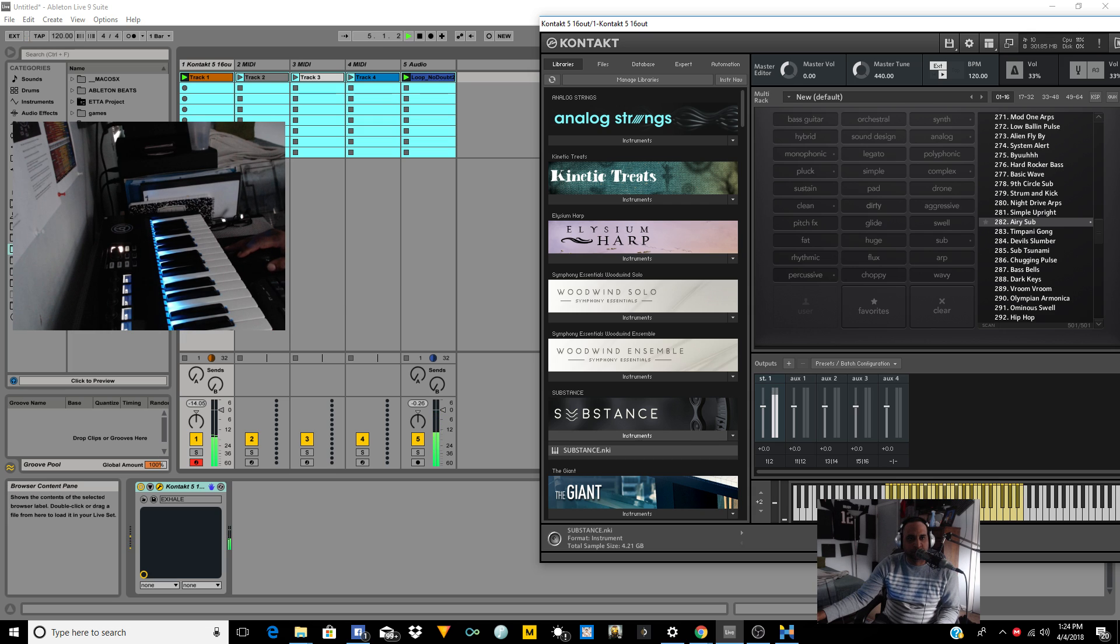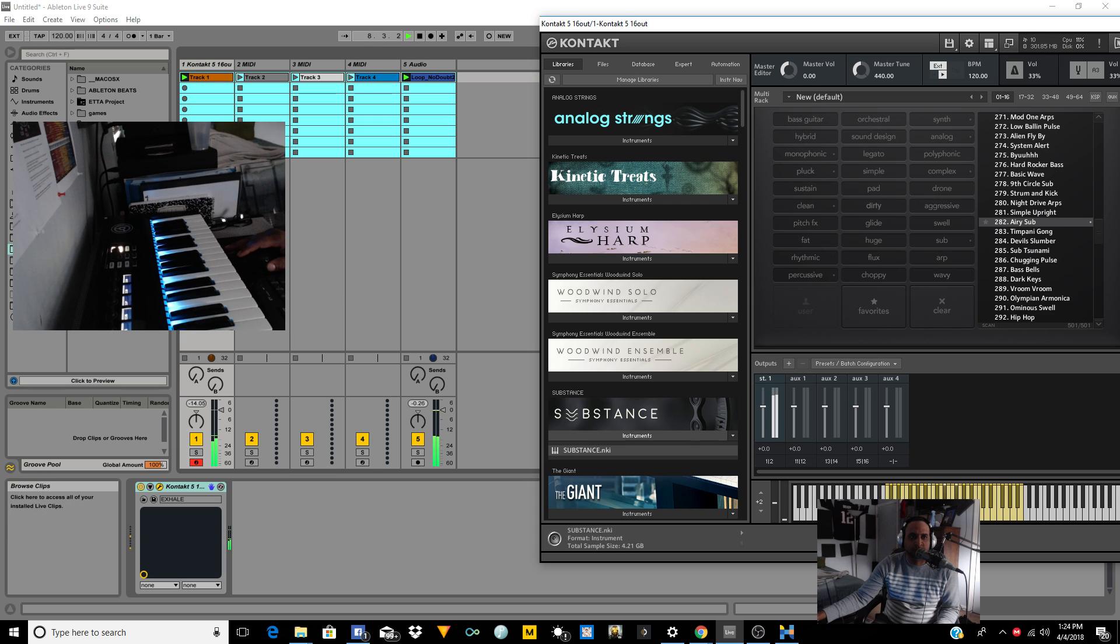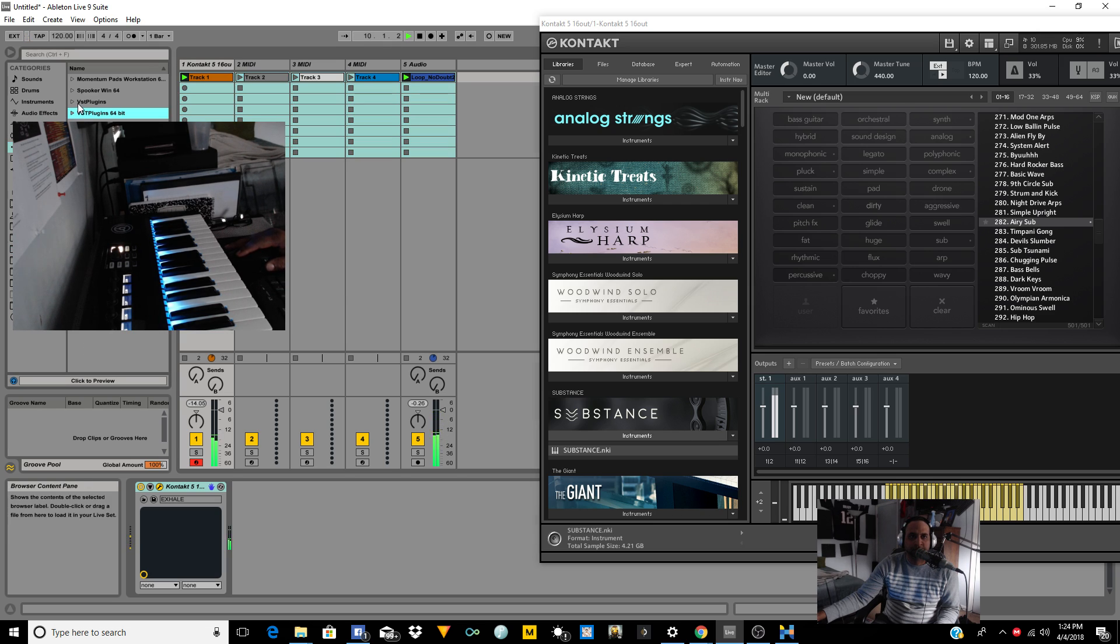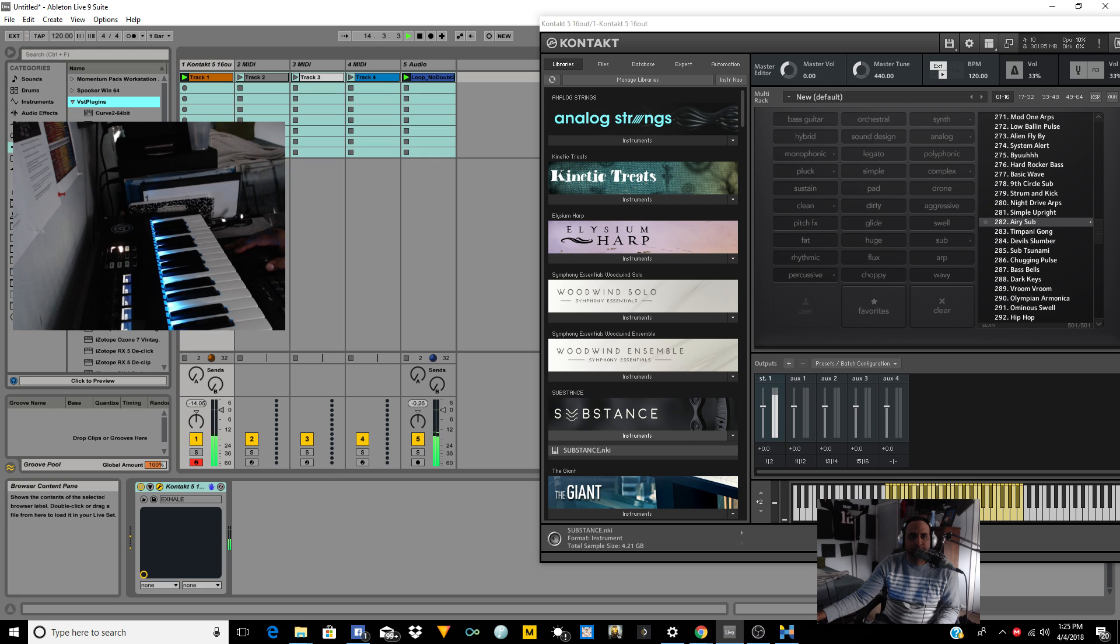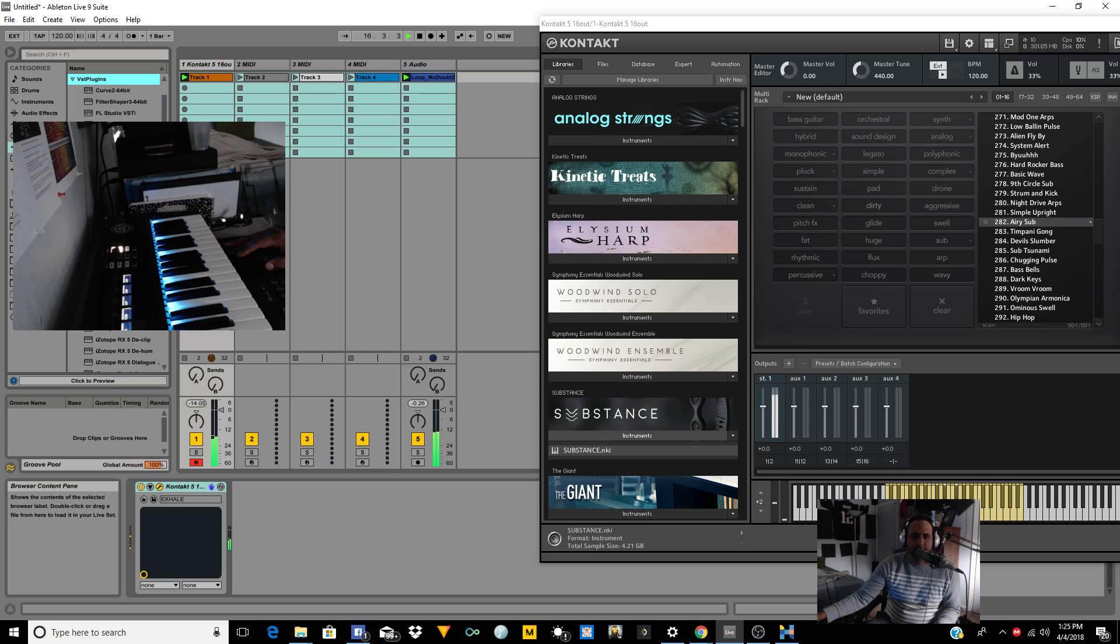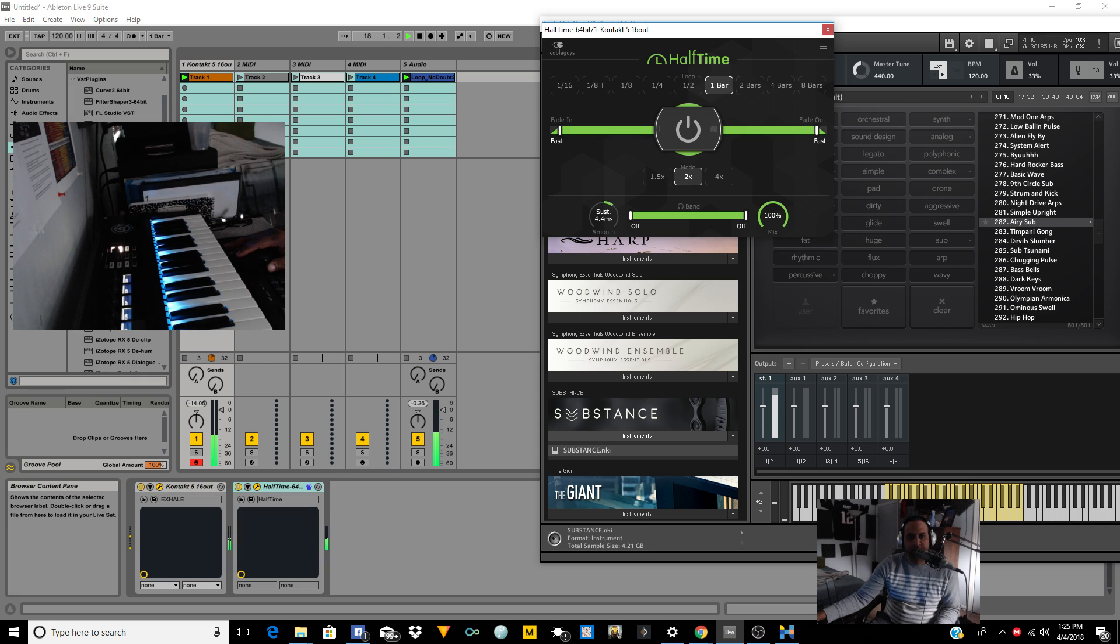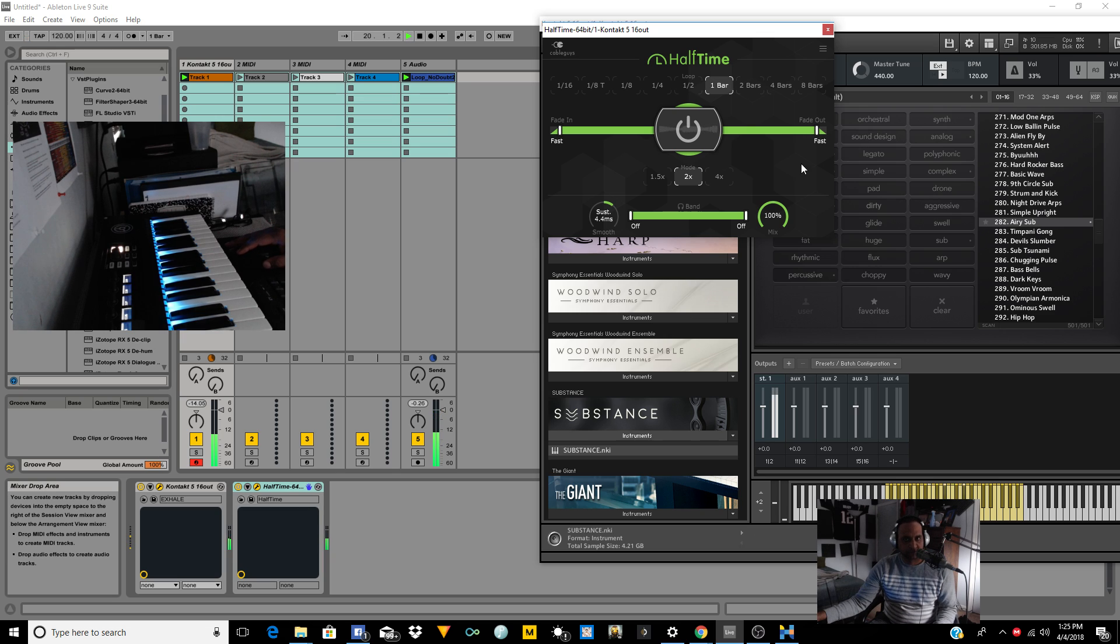And obviously you go in and tweak it however you want. Tweak it, flip it, rub it up, flat, smack it, flip it down. You do whatever you want. I'm bugging out, I'm having fun. So let's get even more crazy with this. Let's put half time on this thing.